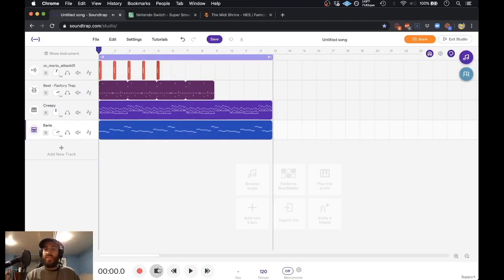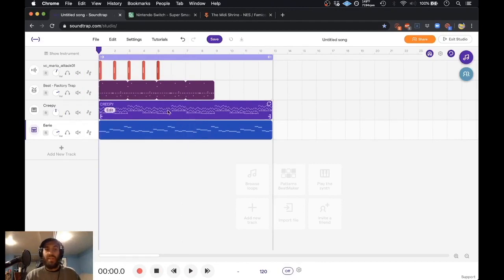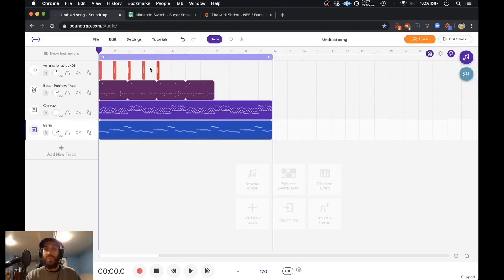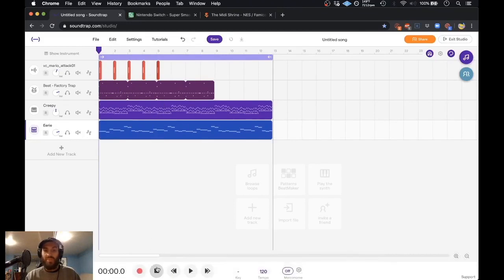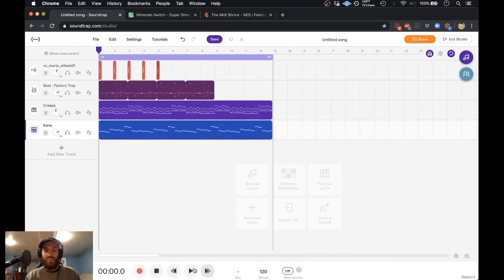And so you can kind of just introduce those two elements together to make something completely different and kind of just taking the Mario samples that we have from the old Nintendo game and even taking Mario samples from the most recent Nintendo Switch game and kind of just putting a trap beat over it and see what happens. So let's take a listen.